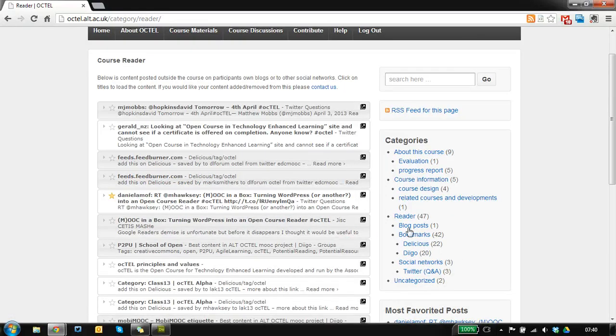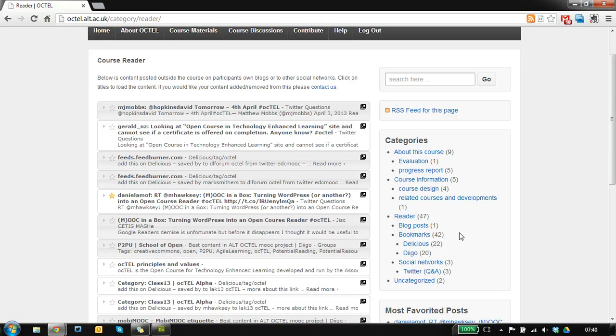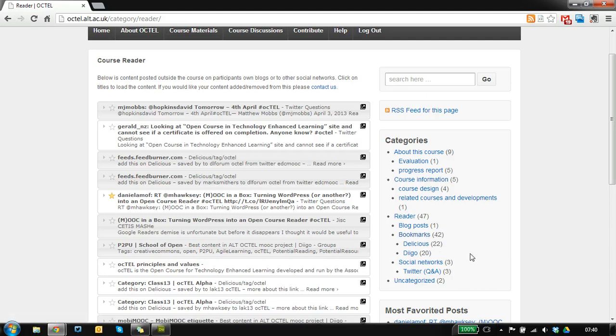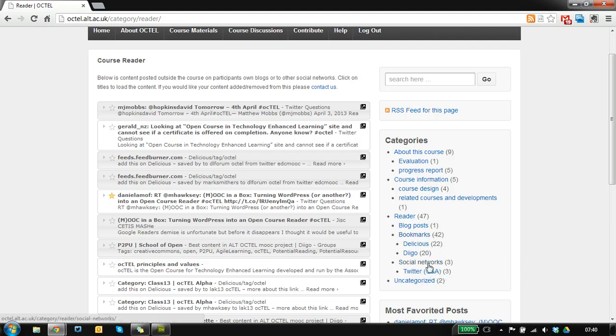The data is coming in from different channels, so we've provided ways for you to filter it. We've got blog posts, things that are coming in from bookmark sites like Delicious, and some social network stuff as well.